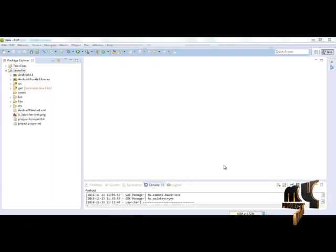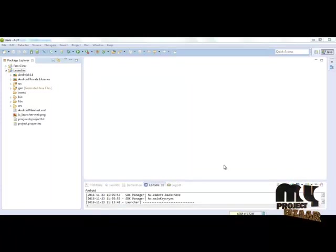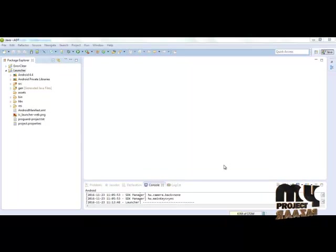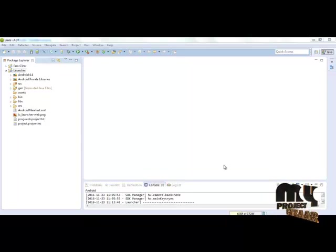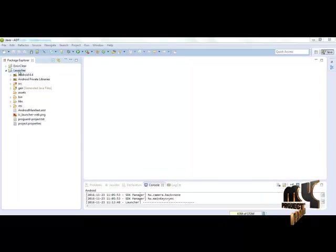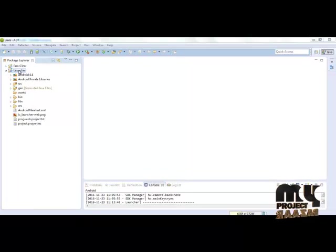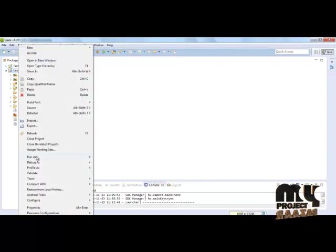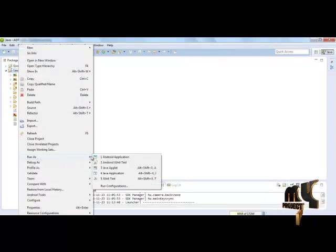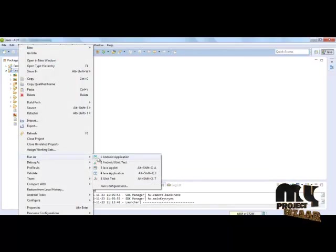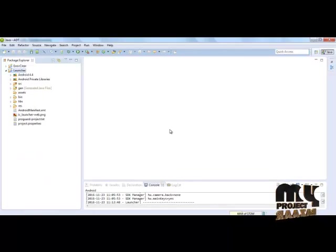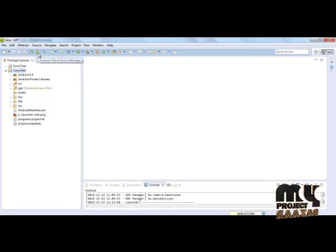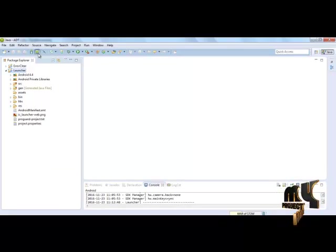Let us see the output of our launcher project. For implementing our code, we have to use Java in Eclipse environment. This is our launcher coding. Just right click on this, and click run as Android application. It will source our emulator window called AVD. For that, we firstly create the AVD virtual machine.